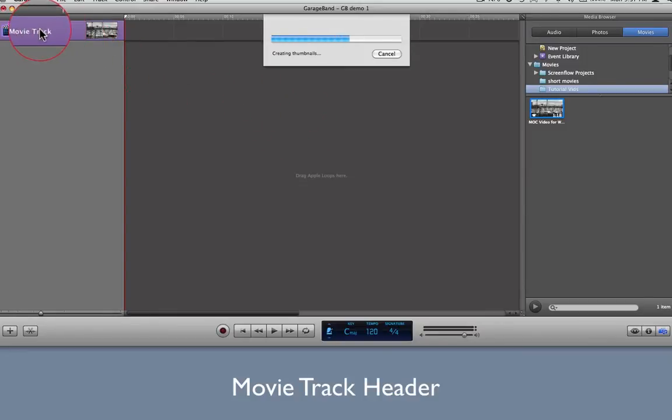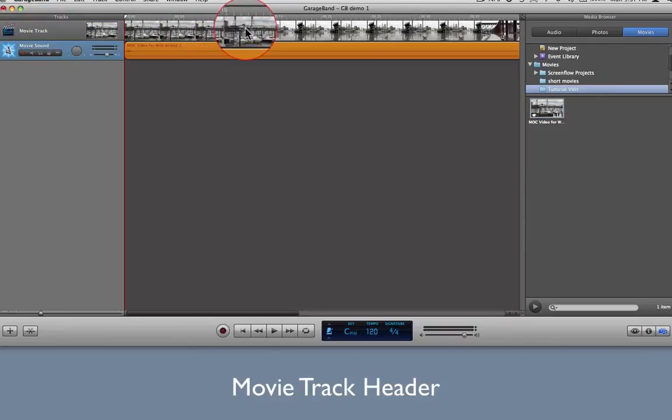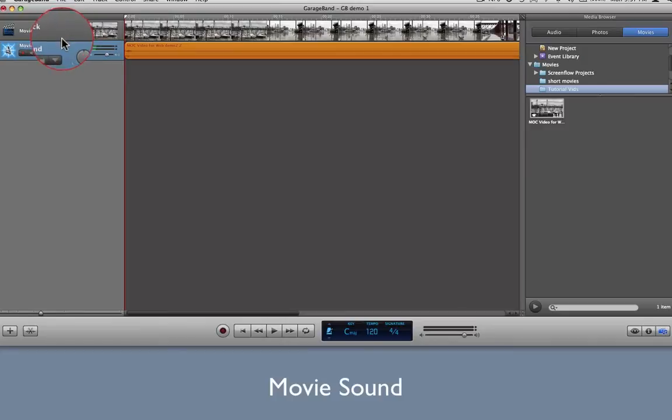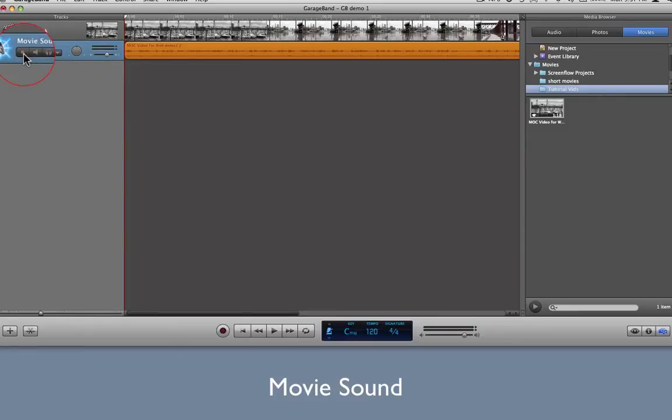GarageBand then creates clips out of your movie track and places them at the top of the screen in the movie track header. Then it renders the audio into a track called Movie Sound. It arms the track for recording, so I'll click the red dot to disable it.